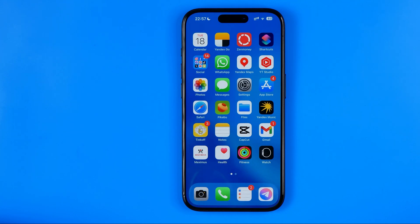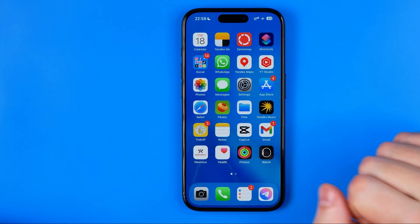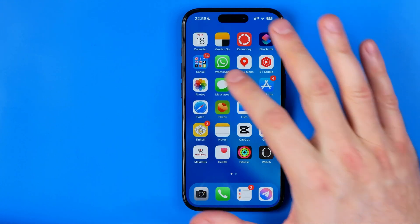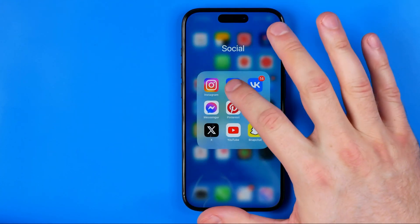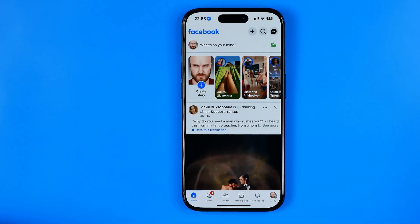In this video I'm going to show you how you can easily turn off birthday notifications on Facebook. Be sure to watch the video to the very end so you don't make any mistakes. Let's get started — first off we need to open up the Facebook app.